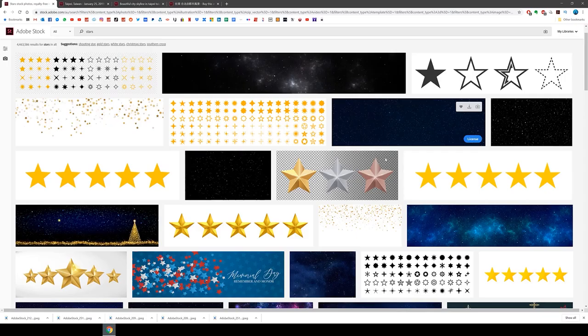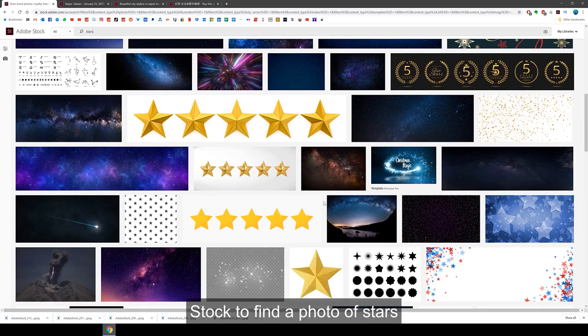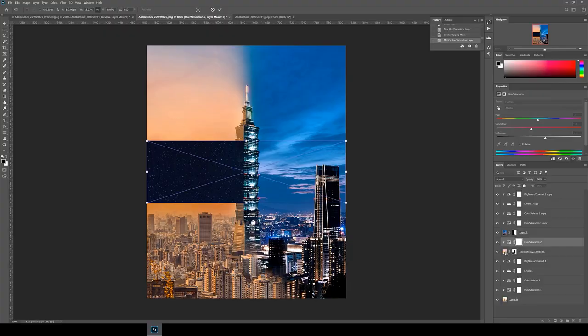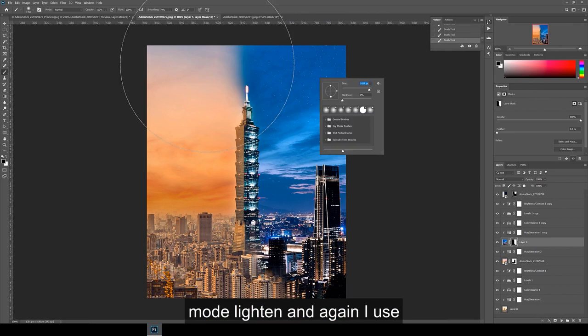Next, I went back to Adobe Stock to find a photo of stars and I also dropped this into the file. For this, I chose the blending mode lighten and again, I used the layer mask tool to mask into place.